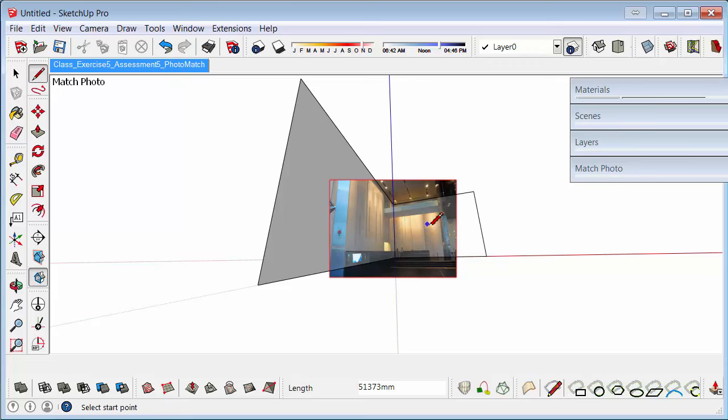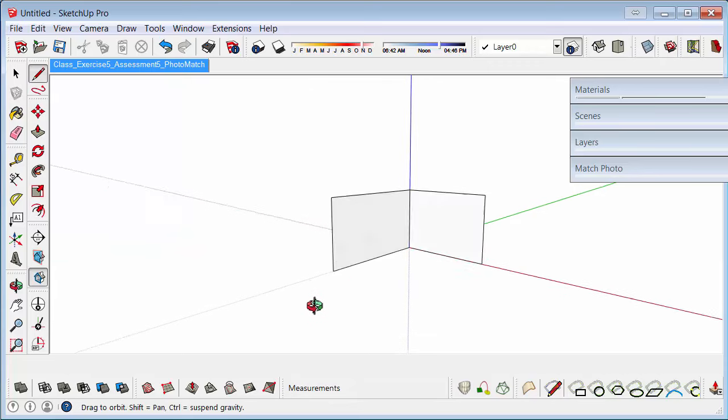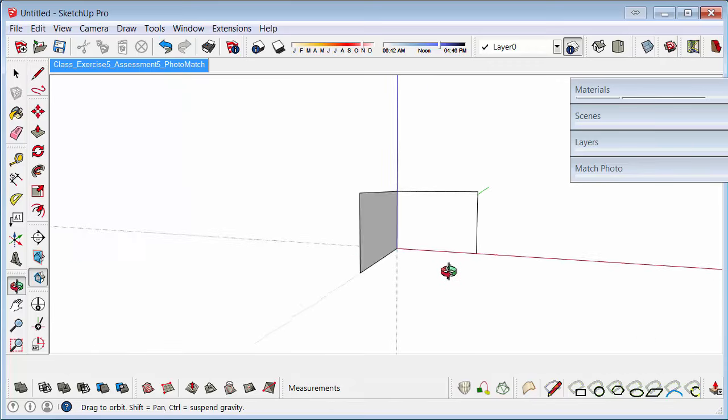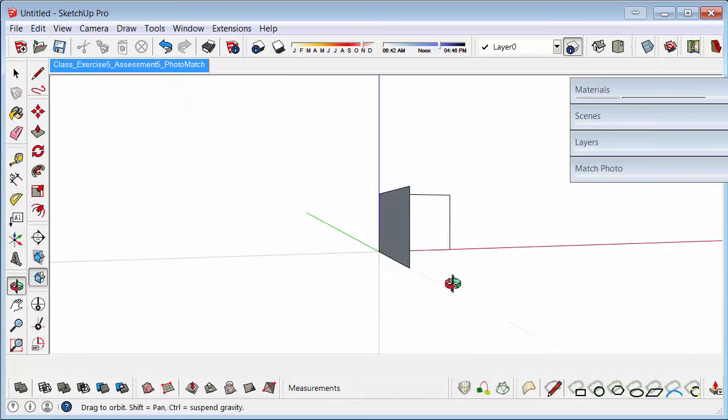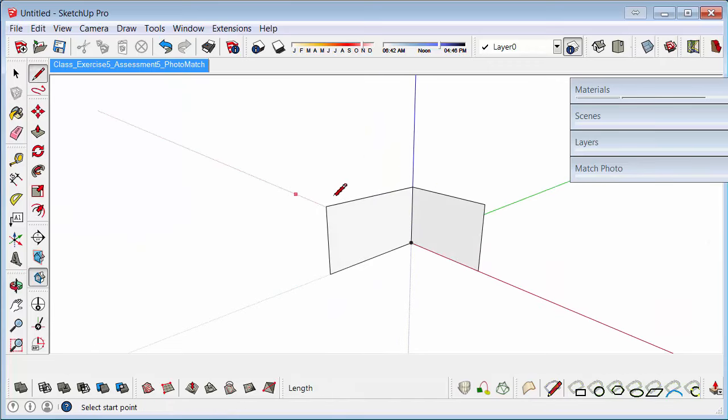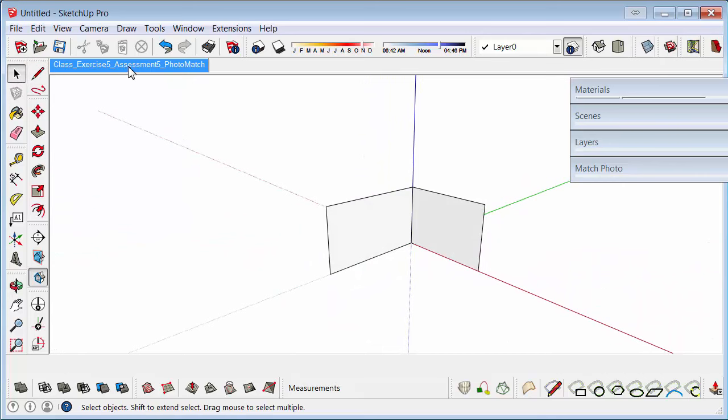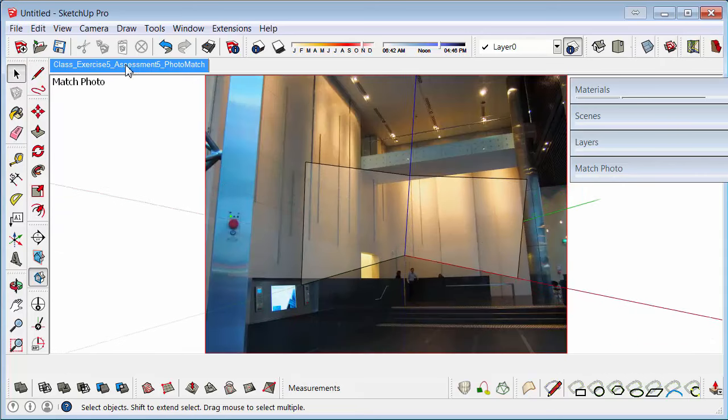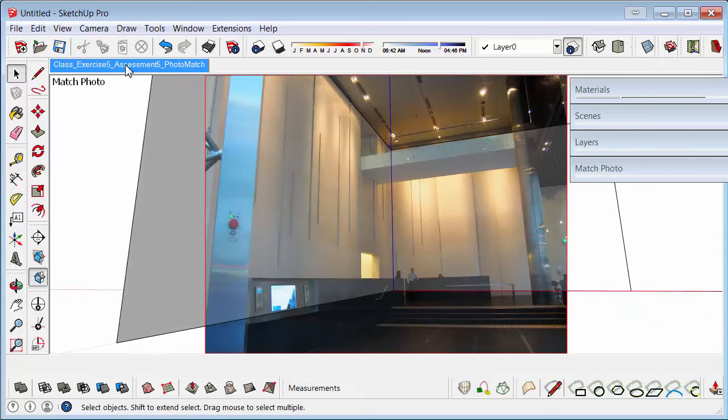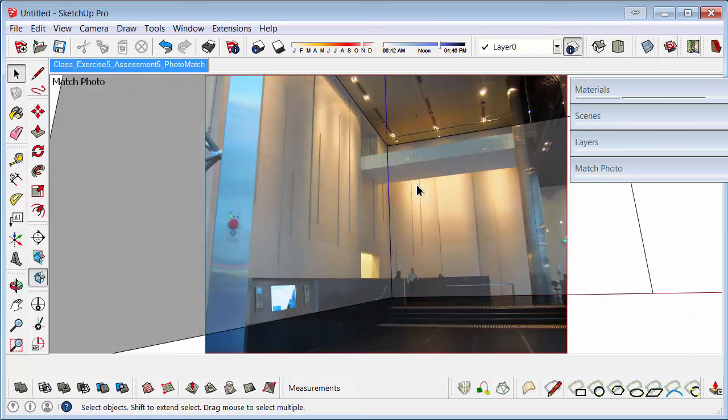If you orbit, you'll notice that it changes the view and you lose your photo match. So you just need to click on the photo match tool again. And it'll take you right back to where it was. So you can see those planes have gone over that image quite nicely.